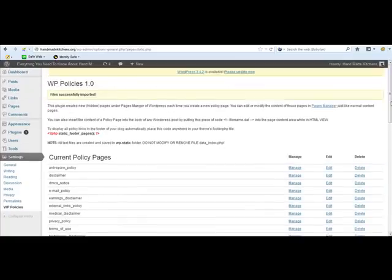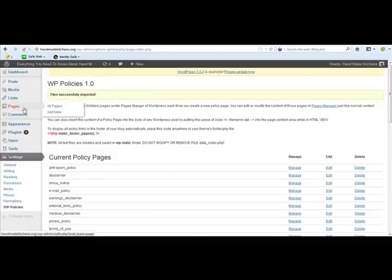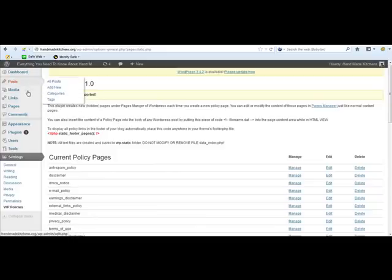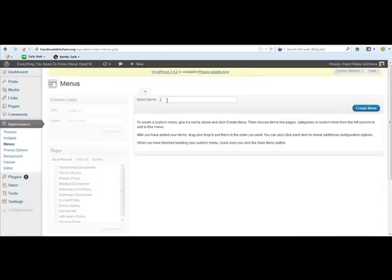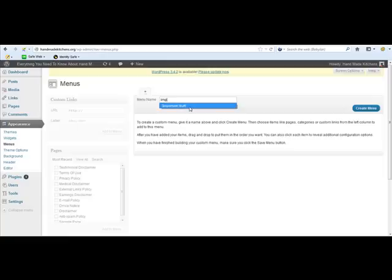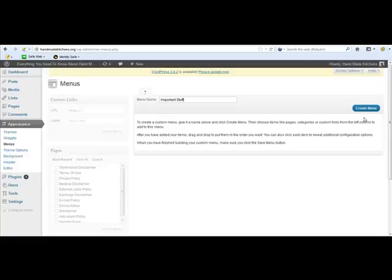So what we do next is we go to Appearance, Menus. And we set up a new menu. I always use Important Stuff, so just name the menu whatever you want. You can use that when we come to put the menu up if you want or not, and then create menu.